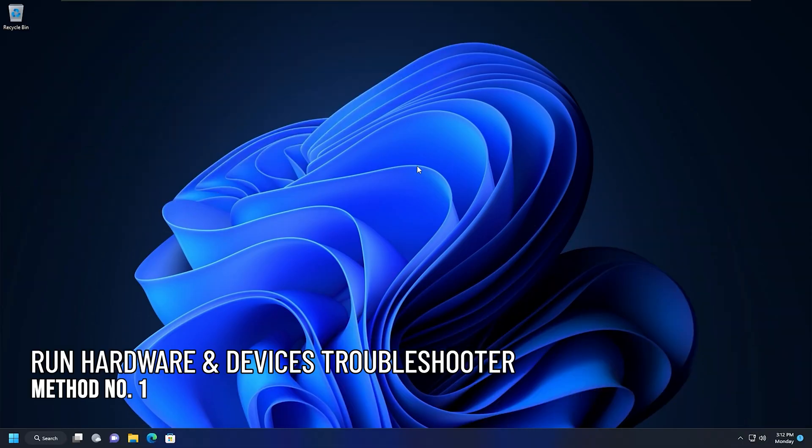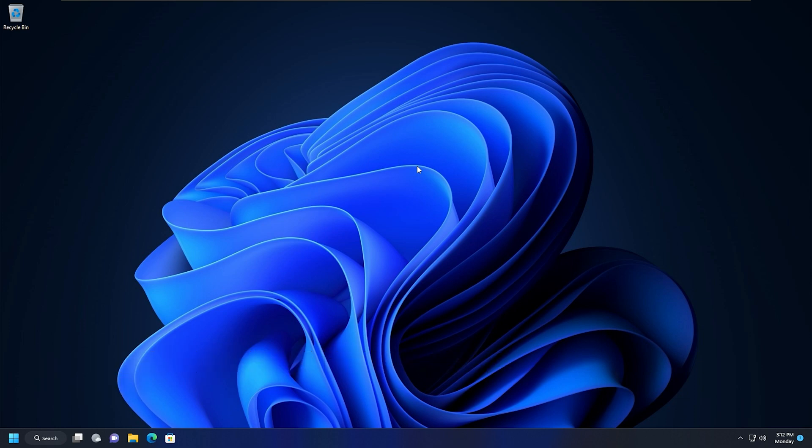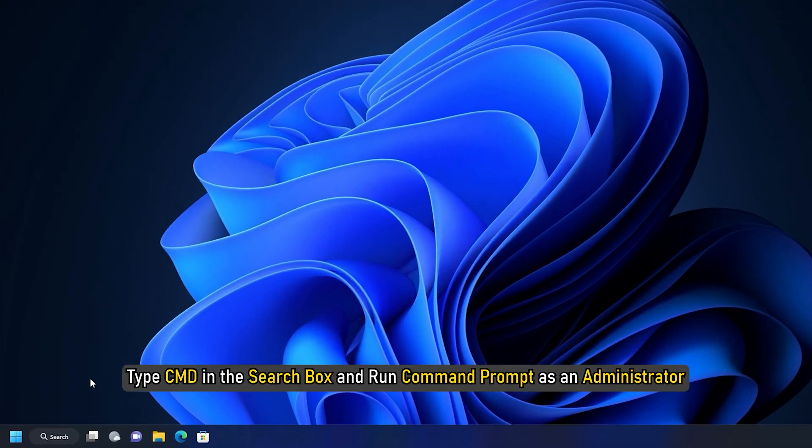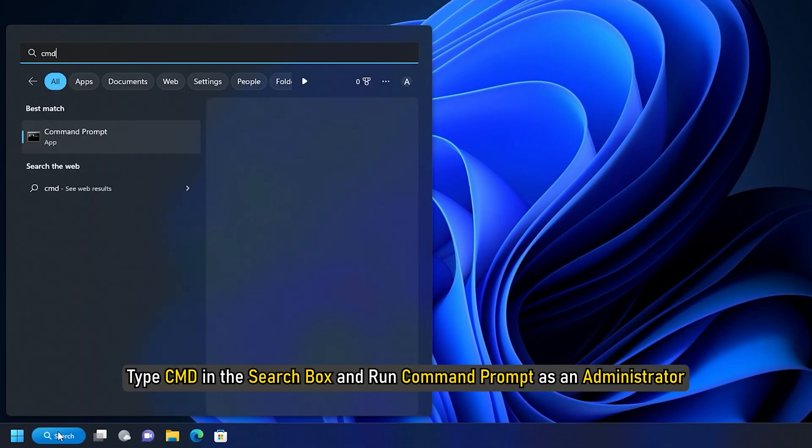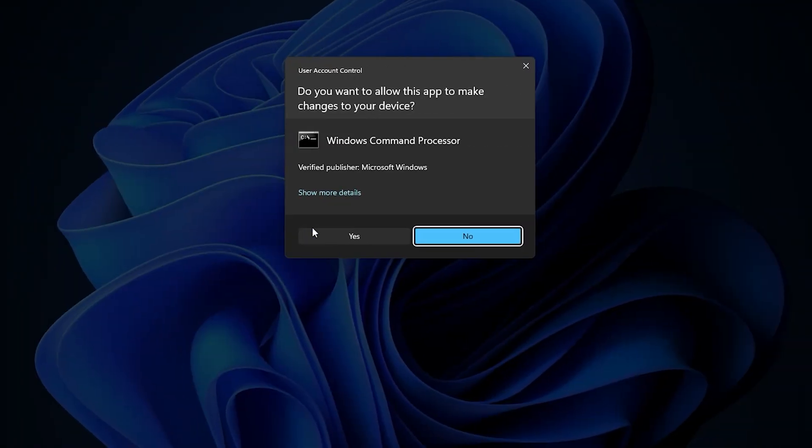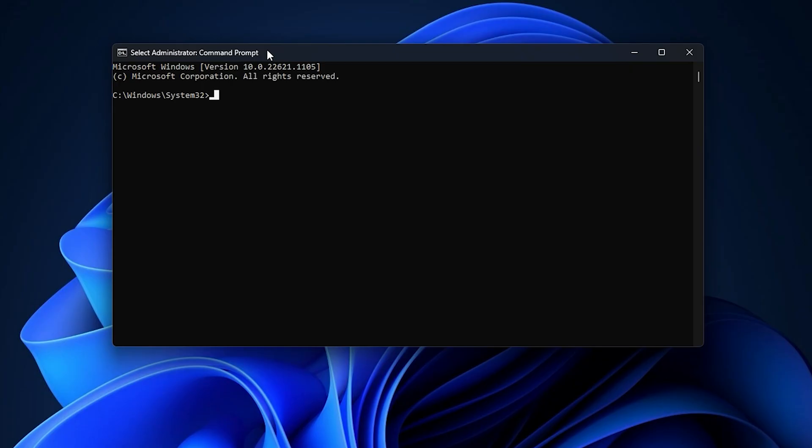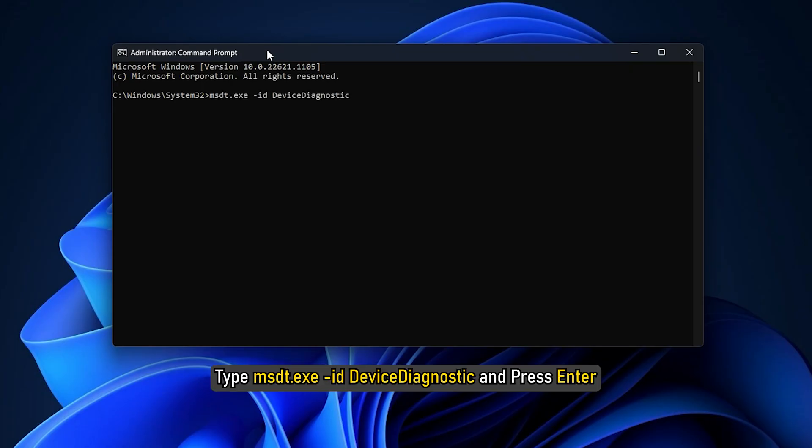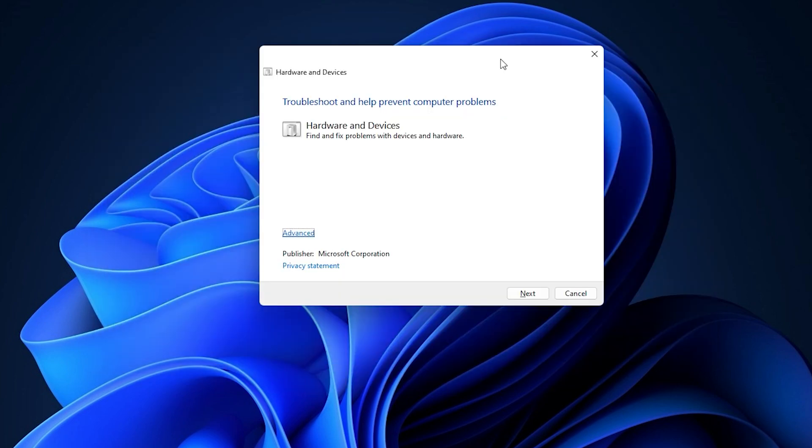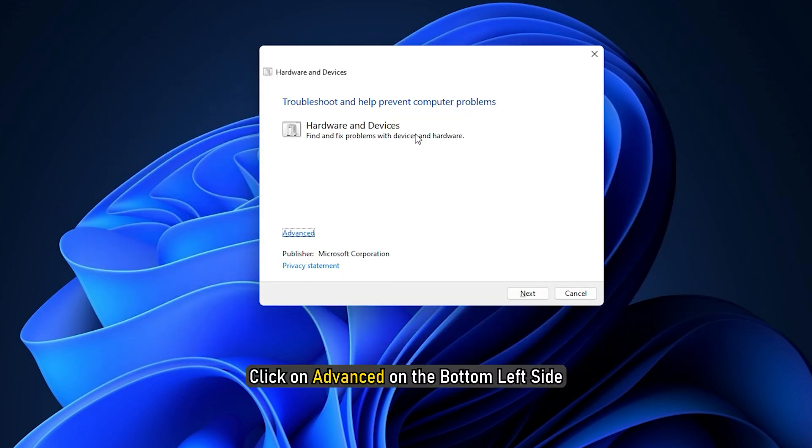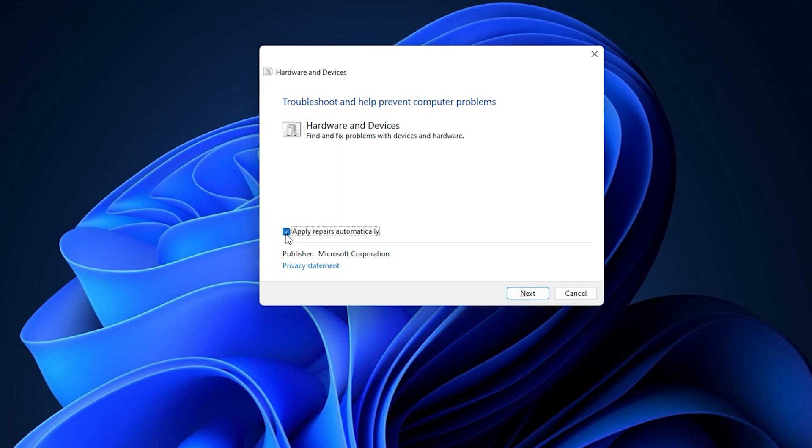Method 1. The first thing you can do is run the hardware and devices troubleshooter. Type cmd in the search box and run command prompt as an administrator. Type msdt.exe-id device diagnostic and press enter. Once you launch the hardware and device troubleshooter, click on advanced on the bottom left side and check if the apply repairs automatically option is selected or not. If not, select it and then click on next.